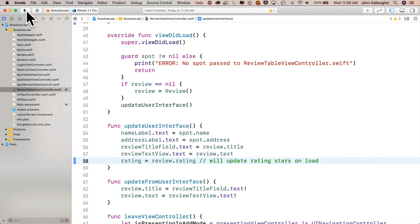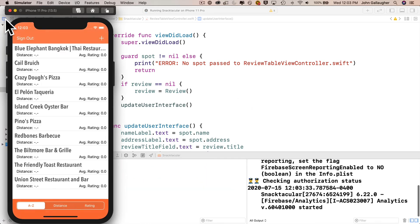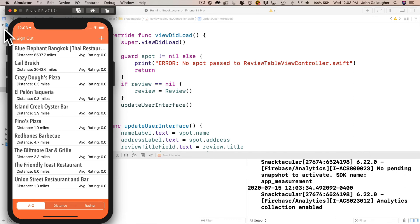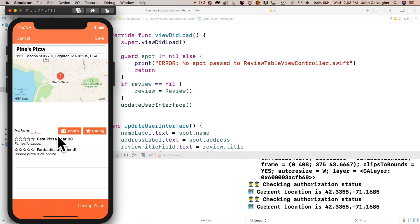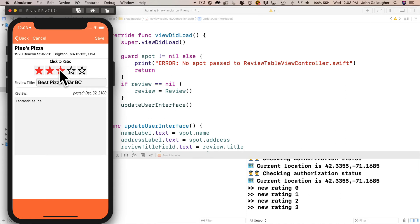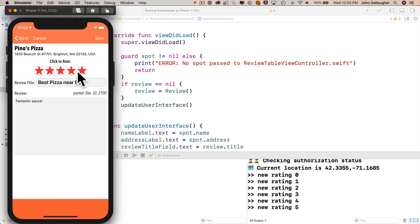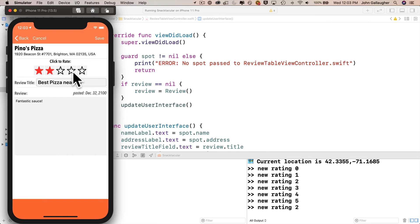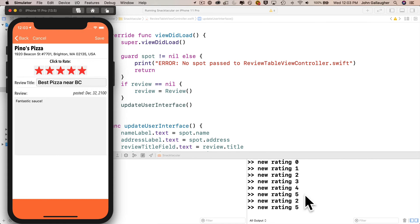Time to build and run and test our app. No errors — hammer time. Let's click on Pino's Pizza, then click on the first review. I can start clicking the star buttons: one, two, three, four, five — all of them lit up. Click down to two — only the first two light up. Click the last one — all five light up. We can see the different changes showing up in the print statement of the console.